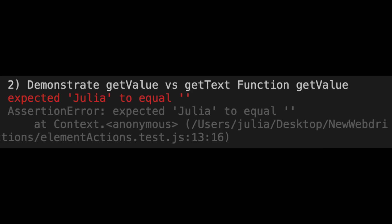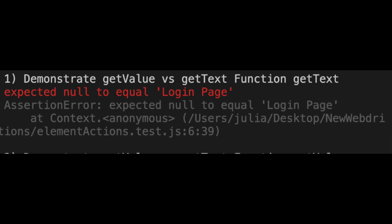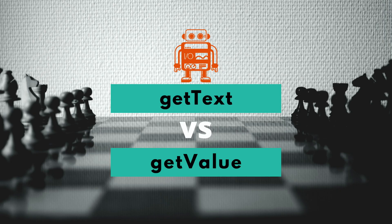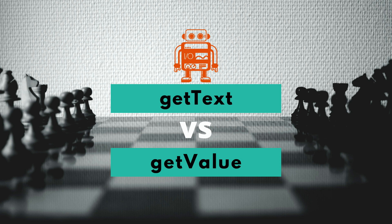Two common errors that persons get is that they use getText and are returned an empty string, or they use getValue and get null. You may think that you can use getText and getValue interchangeably. However, if you do so, you may end up with these errors. In this tutorial, I'll be showing you how to avoid getting these errors and helping you understand when to use getText versus getValue. Let's get started.